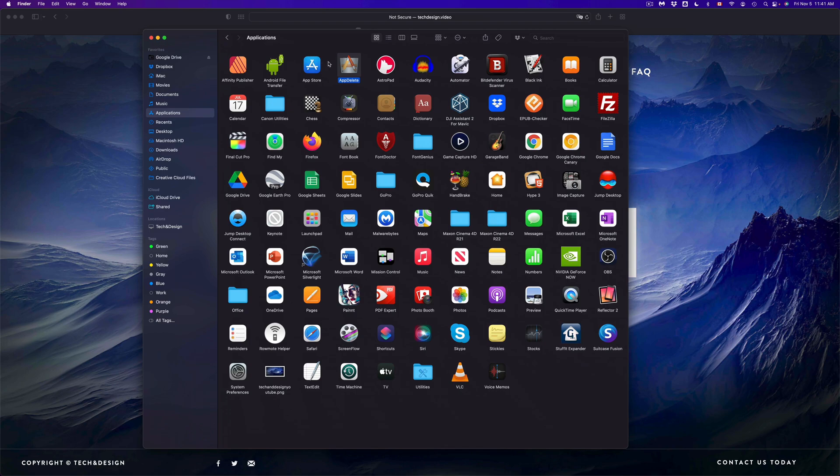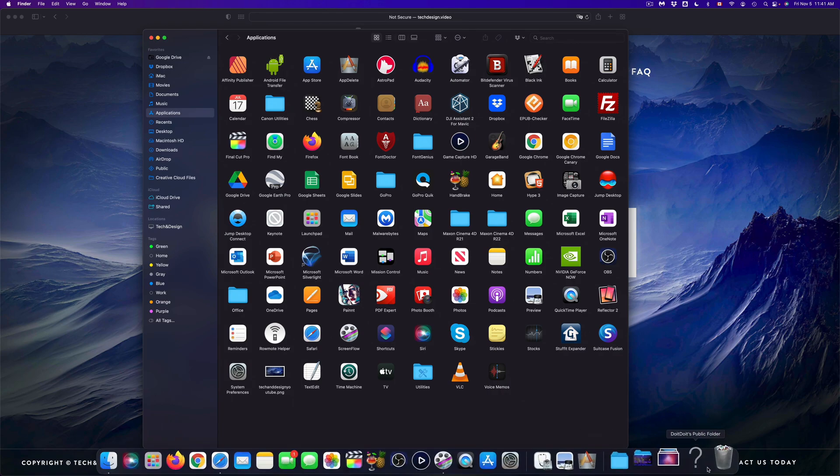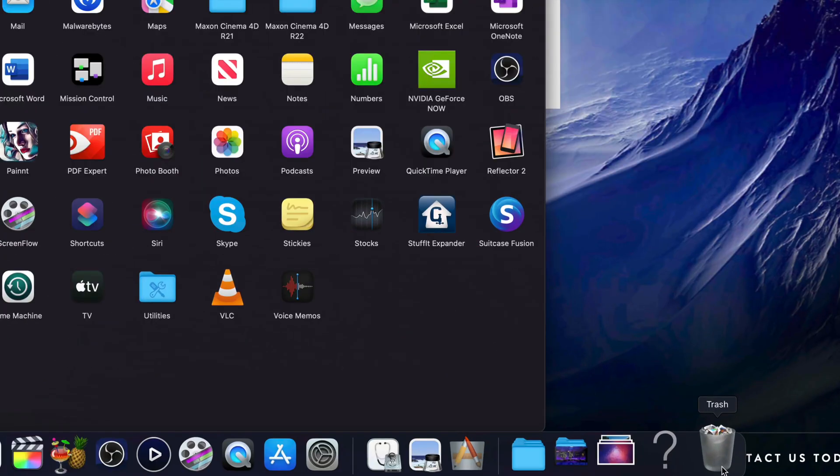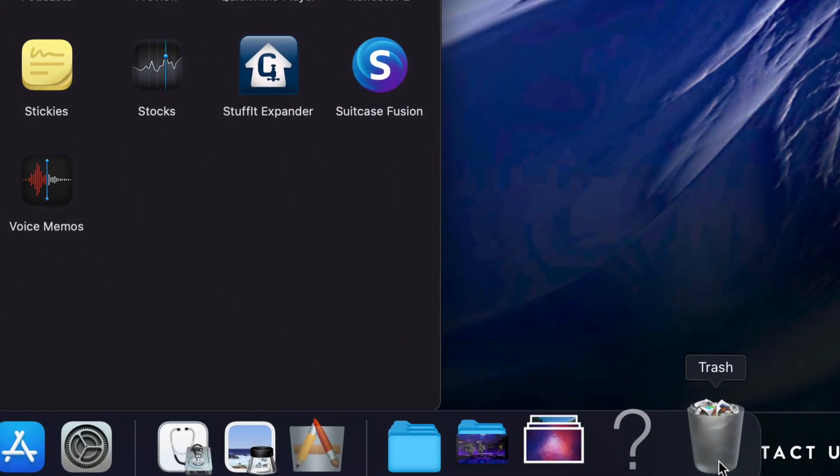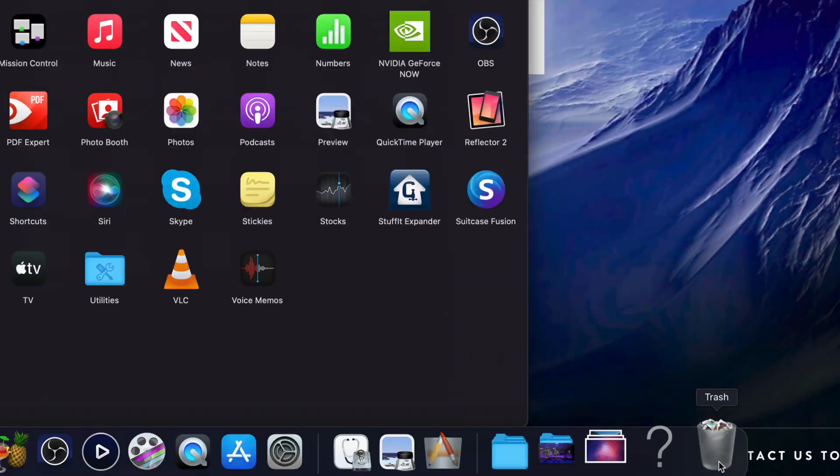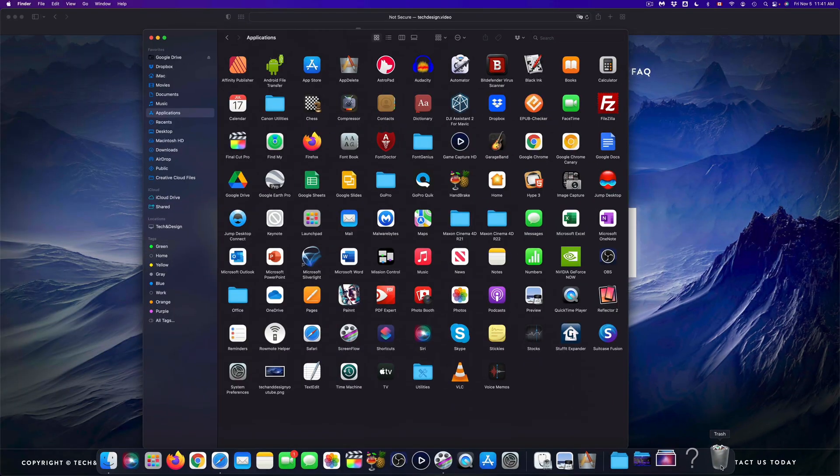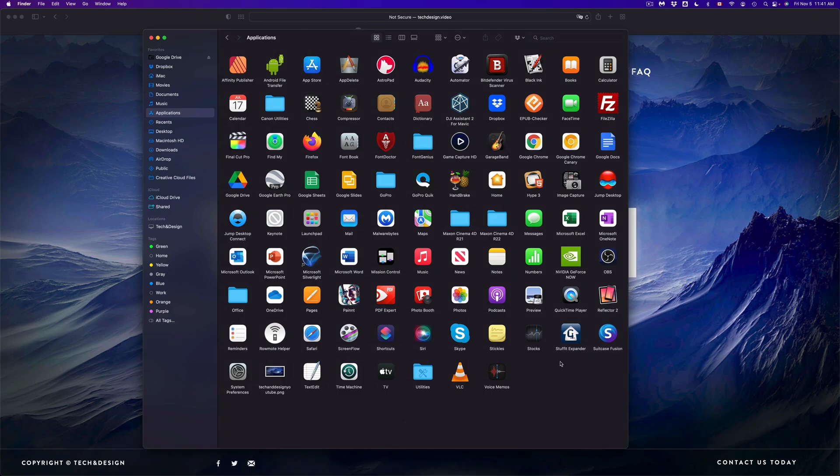Now there are a few ways to do this. Yes, you could technically just drag and drop any app into your trash bin, and technically yes, you are deleting the app - you're uninstalling it because Mac makes it that simple. However, there are some programs that throw in files here and there, and those might get left behind.